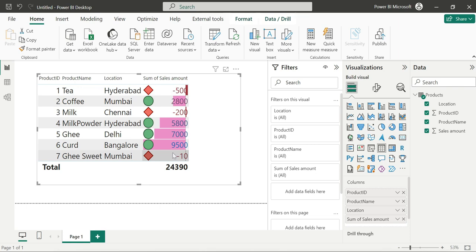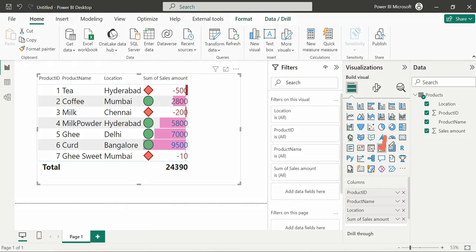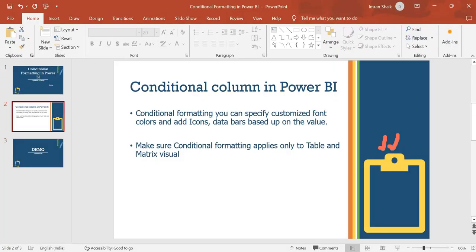Conditional formatting only applies to table and matrix visuals — we can apply it to table and matrix. We can use icons, colors, font colors, and data bars. This covers conditional formatting as a compulsory interview scenario and real-time concept. Thank you for watching.